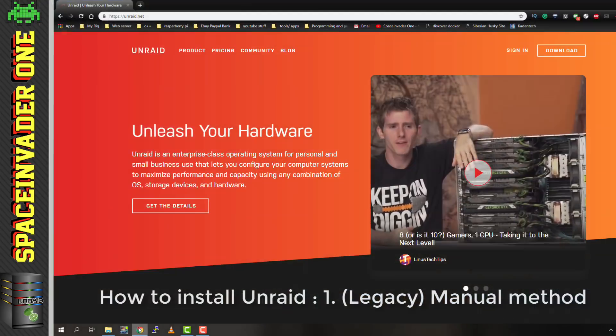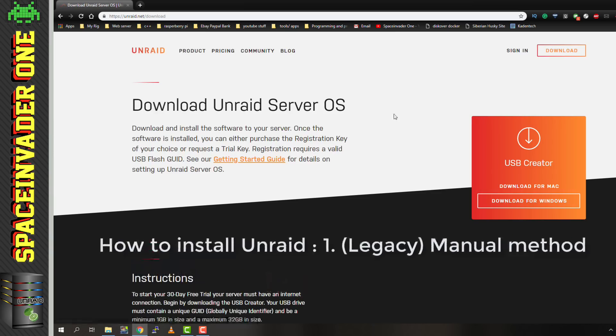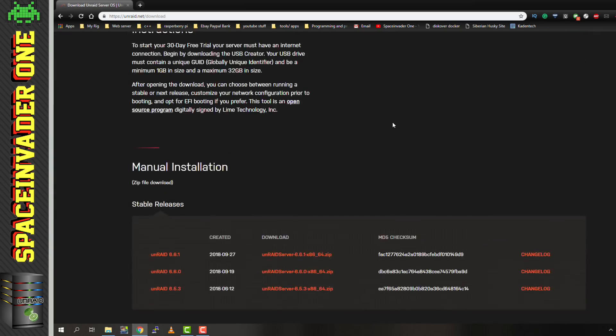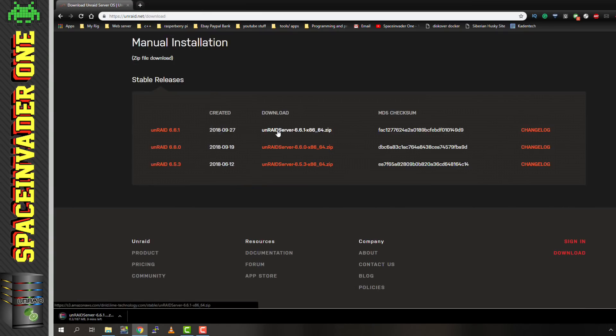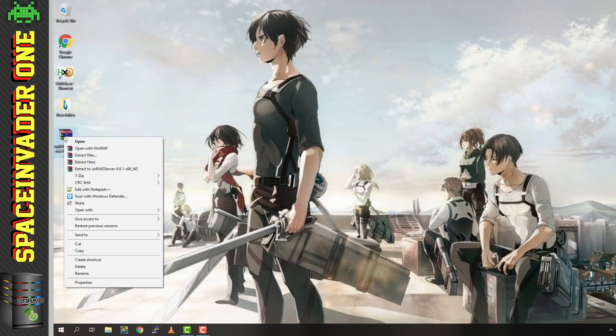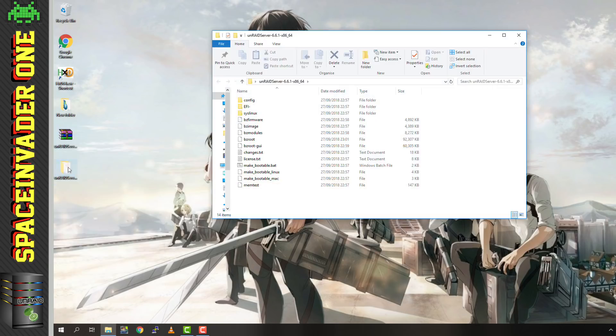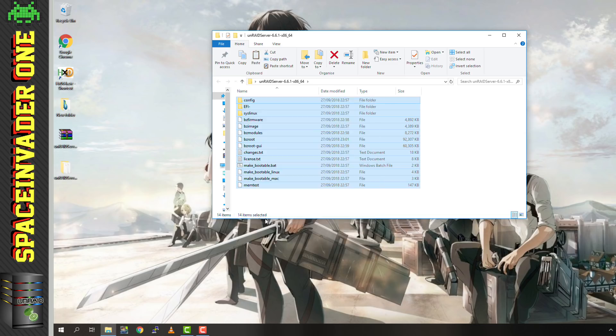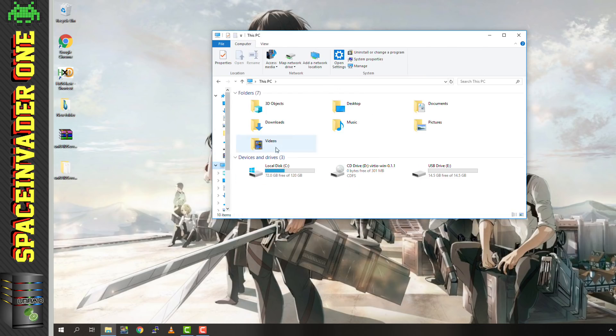But we can do it manually as well. You know, maybe for some reason, the USB flash creator doesn't work for you. So let's have a look at the manual way. So if on the downloads page, we scroll right down to the bottom here, we can download Unraid as a zip file. So let's download 6.6.1. So once it's downloaded, just put it on the desktop or somewhere, and then unzip the file. Now once it's unzipped, let's open the folder, and then select all of the contents, and then copy them.